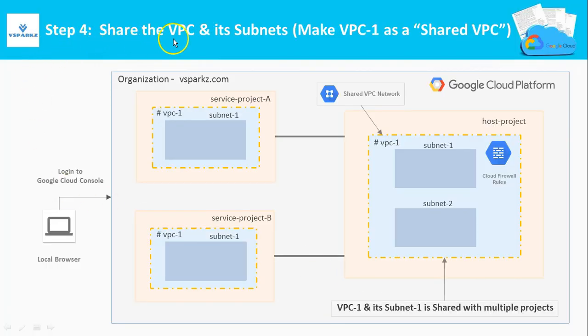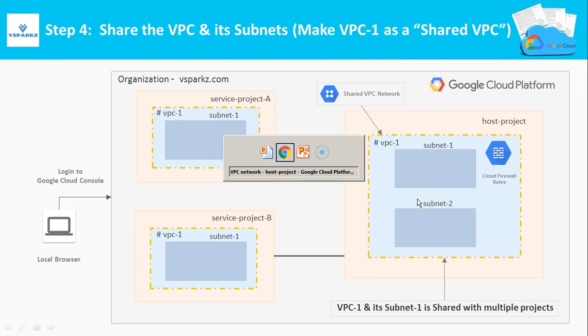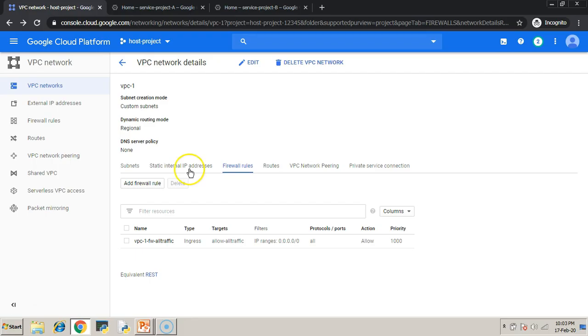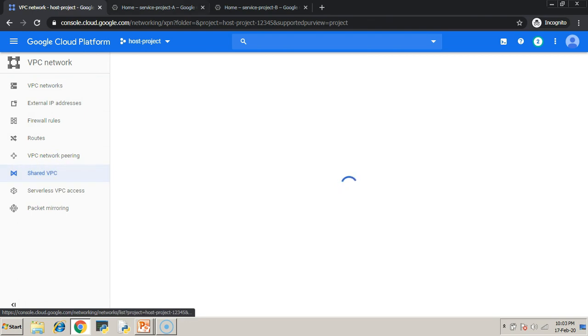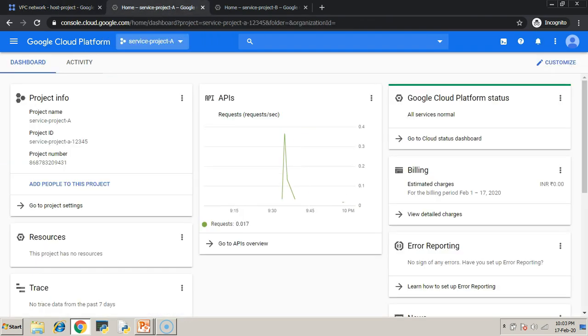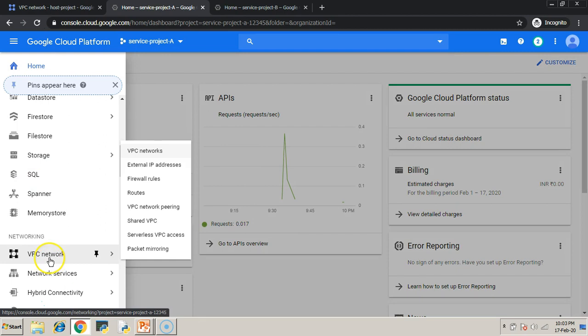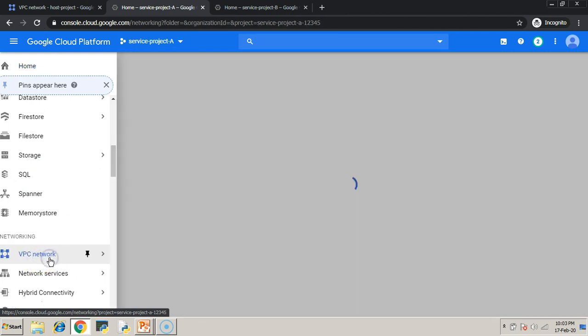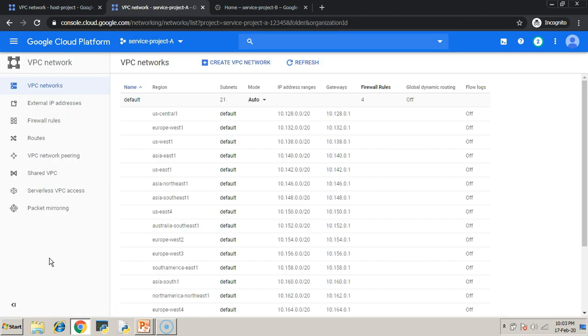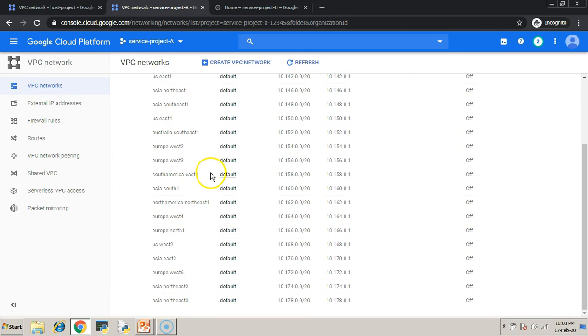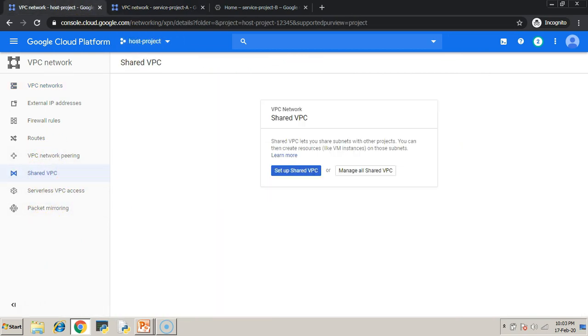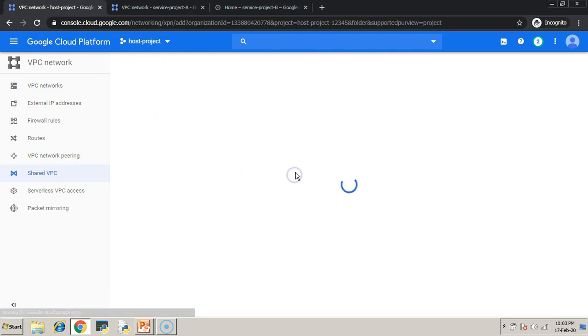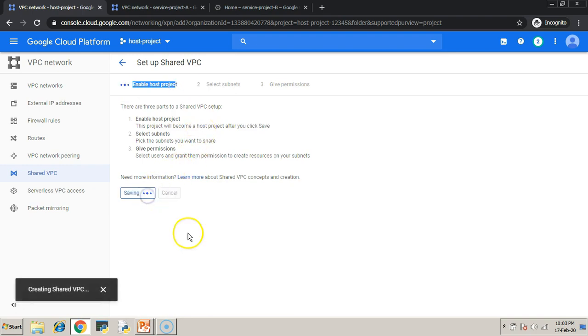Now proceed to step 4 where we are going to share the VPC and its subnets. So, under the shared VPC, click setup shared VPC. So, now we are going to enable the host project.